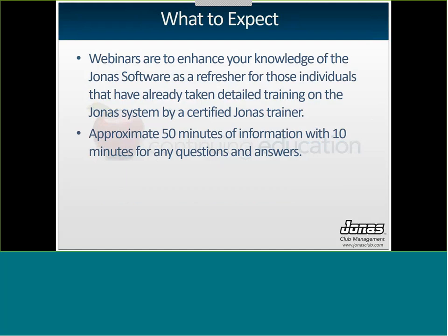So what do you expect from these webinars? They're just to enhance your knowledge of Jonas, so we do expect that you have a base level of the Jonas Point of Sale before taking these webinars. They're not to be taken in place of formal training. It's approximately 50 minutes of information with 10 minutes for questions and answers — that's kind of just a generic timeframe. This one does run a little bit shorter because it is such a small portion of a large module.